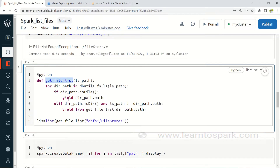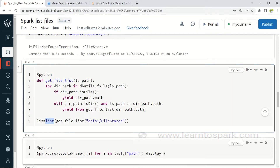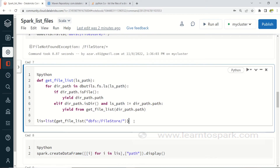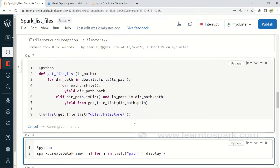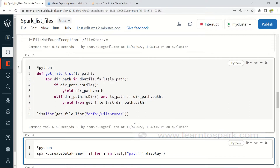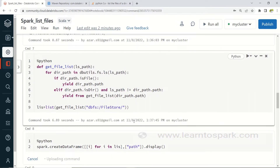This is how I am enumerating the given directory and creating a list. From this list I am going to create a Spark DataFrame. Let me run this for you — it will take some time depending on the number of folders available, as dbutils.fs.ls takes more time to execute with more folders.